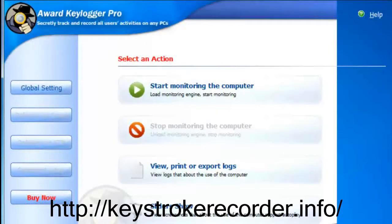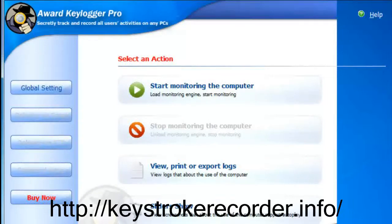Award Keylogger Pro is the highest rated remote installed keylogger available and features four and five star ratings from CNET and other reputable online publications.